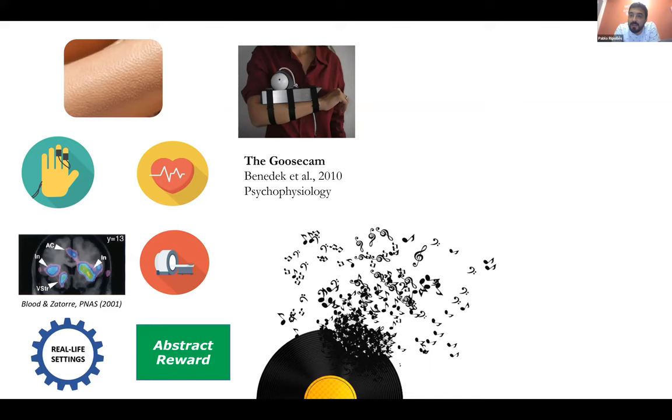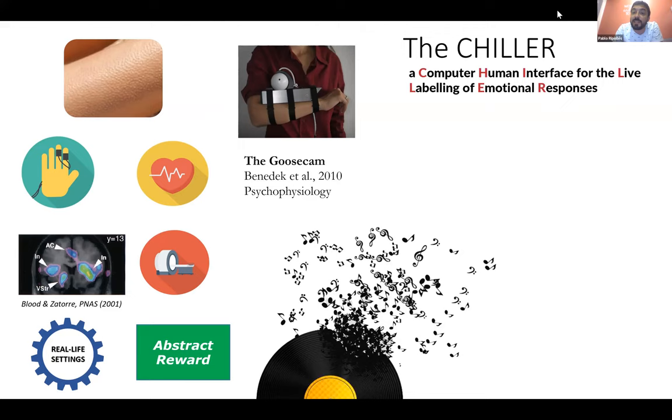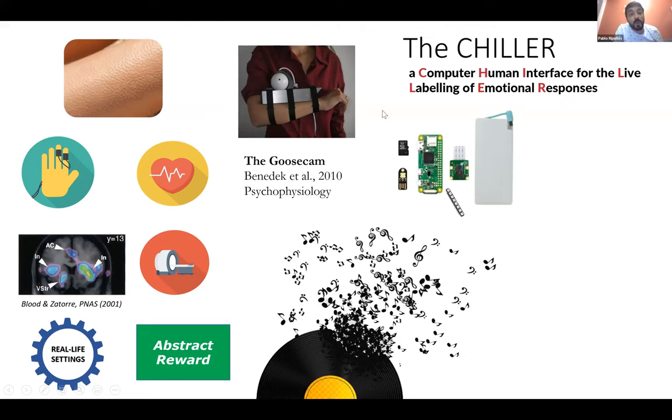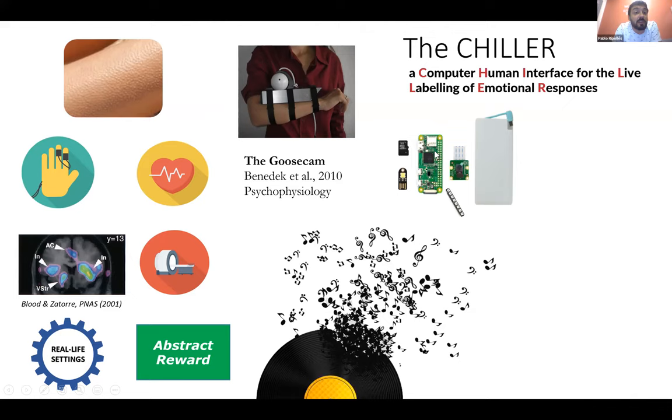And we created the chiller, a computer-human interface for the live labeling of emotional responses. We put a lot of work in getting the correct name, the chiller, because it measures musical chills. And the chiller is actually an open-source wearable device based on the Raspberry Pi architecture. The Raspberry Pi, I don't know if you are familiar with it, but it's an architecture of mini computers. This thing here is a Raspberry Pi Zero. It only costs $10, and it has the computing capabilities of a first-generation Xbox, so not bad for $10.